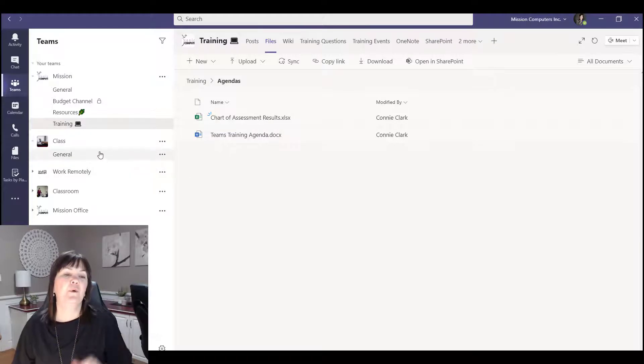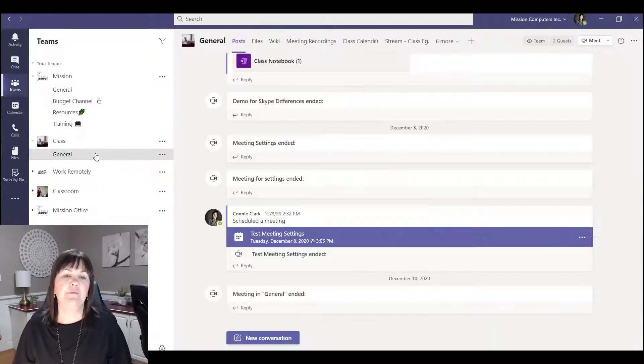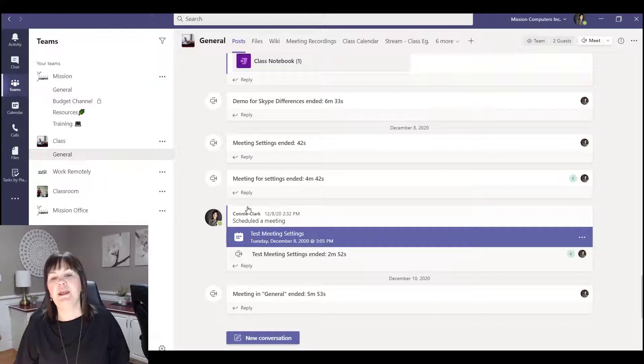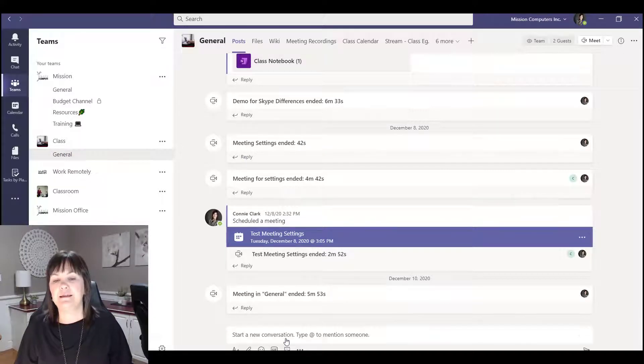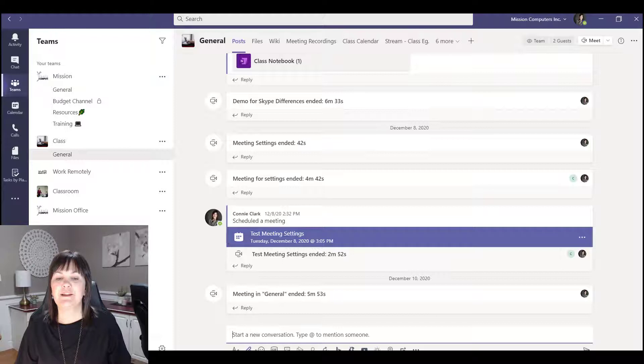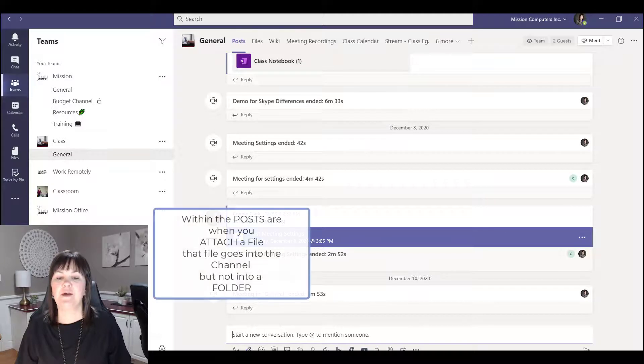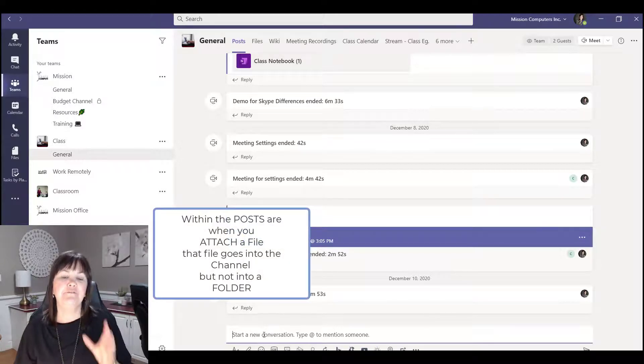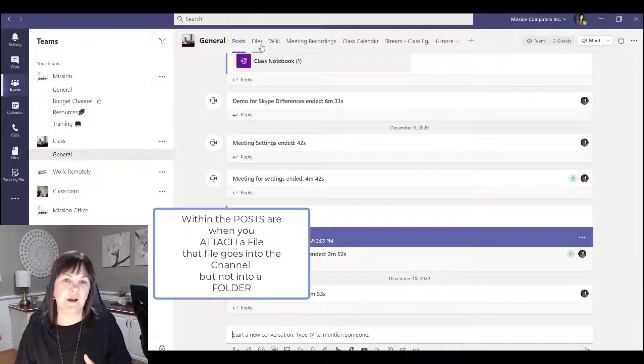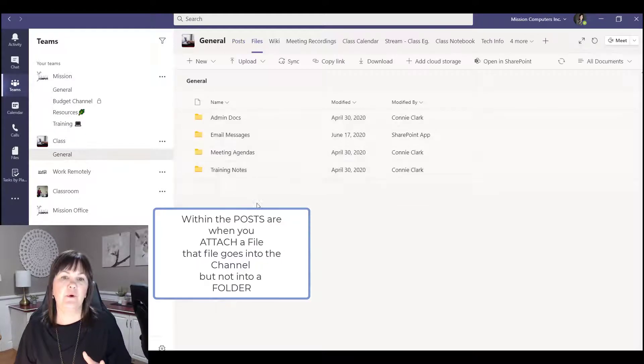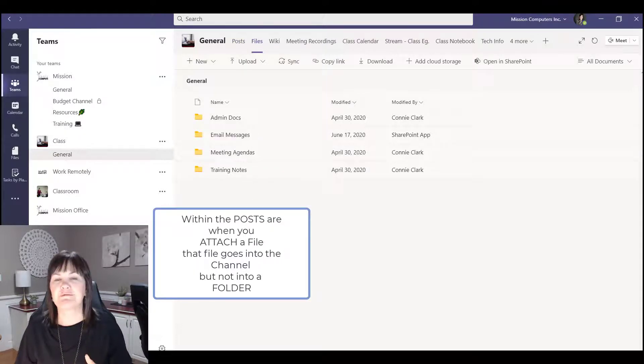So one more thing to talk about, and that's I'm going to go back to the class channel. Whenever we're having a conversation with somebody and then we attach a file with that paper clip down there, that file goes into files here but it goes at the root.